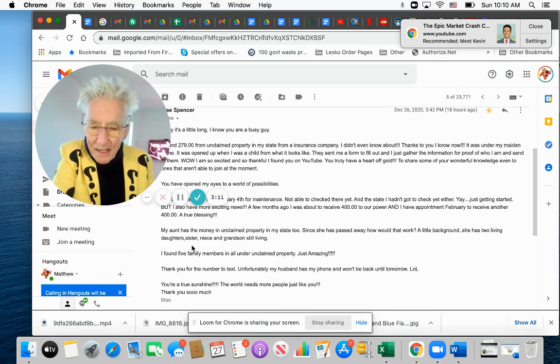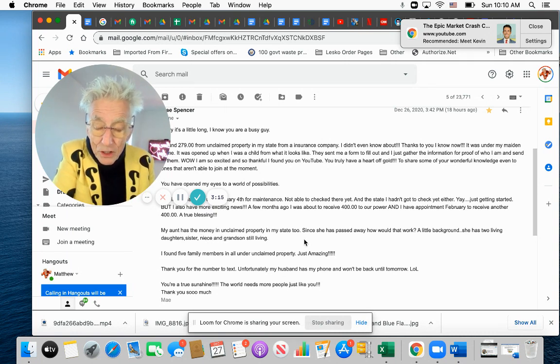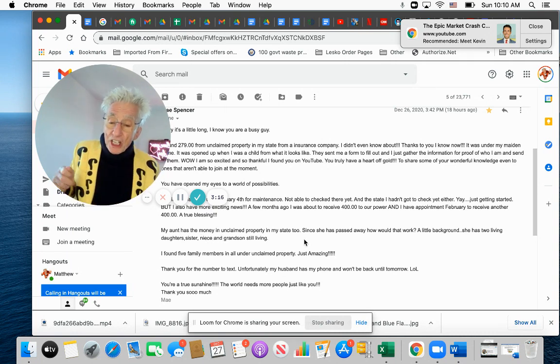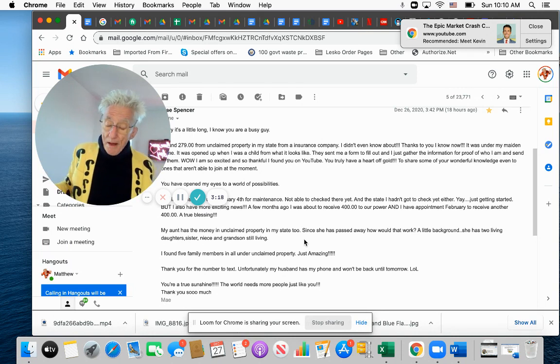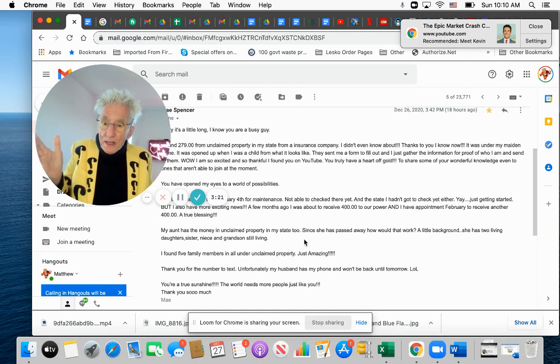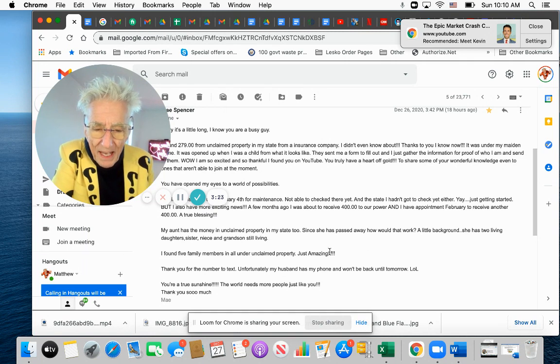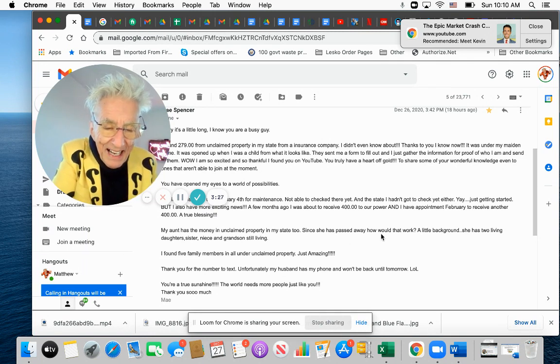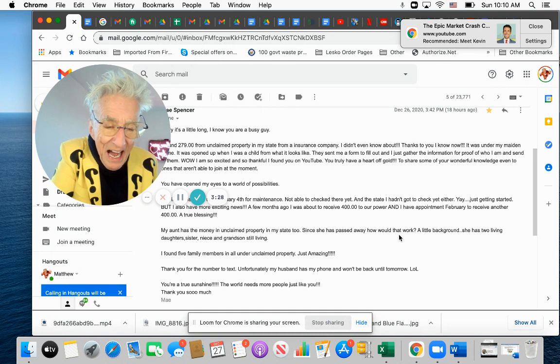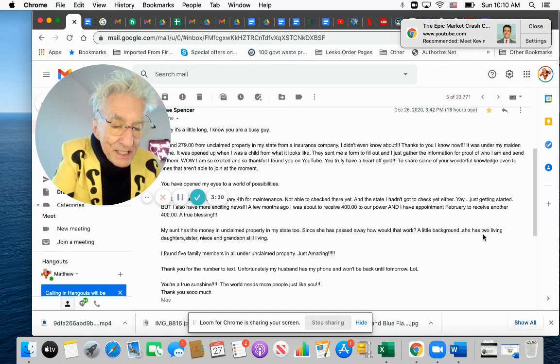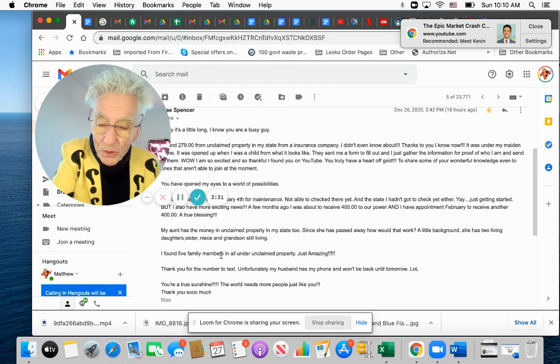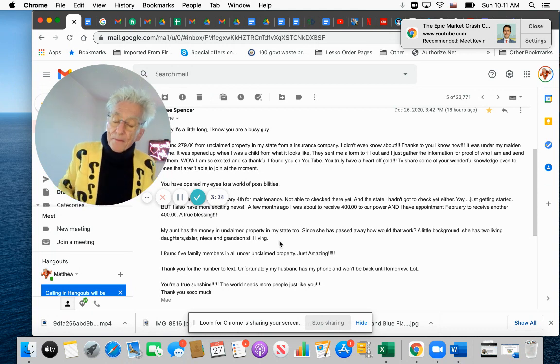My aunt has the money in unclaimed property in my state too. See, what she's doing is going to these websites and putting in her relatives' names to see what they have. Since she passed away, how do I, how would I, how would that work? A little background. She has two living daughters, a sister, a niece and grandson still living.